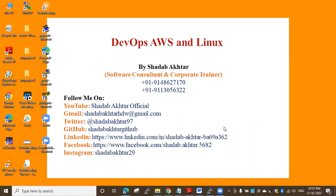Hi everyone, welcome to DevOps training. This is Shadab Akhtar. You are watching how to install Docker on AWS EC2 Amazon Linux virtual machine. In this session I want to discuss how to install Docker Compose on AWS EC2 virtual machine.